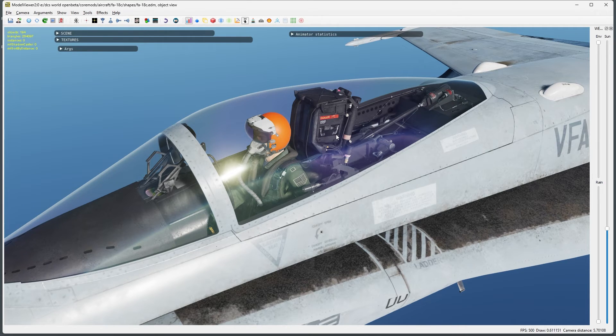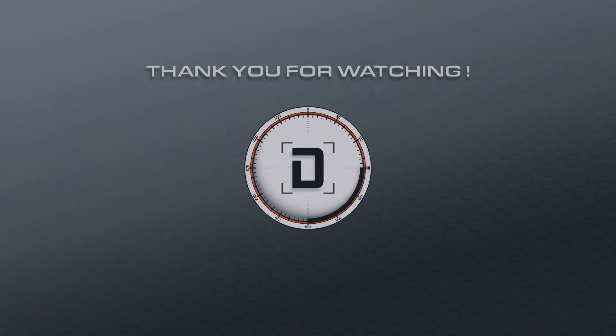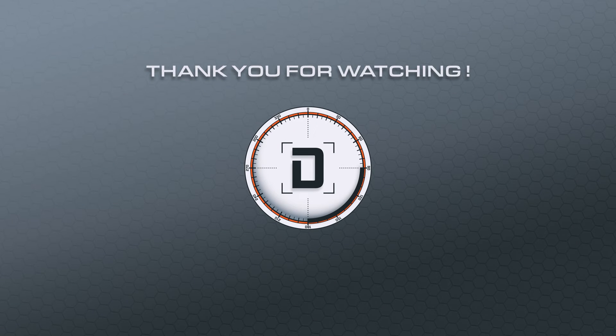This process can be used for many other items as well, so it's a good process to learn if you want to take your livery creation to the next level. As always, leave a like if you enjoyed the video, subscribe if you haven't, and thank you for watching.